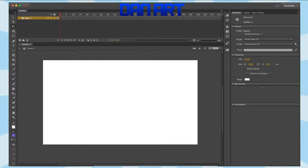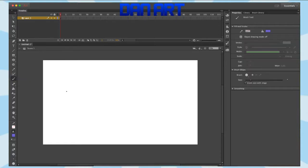Now to demonstrate this for you, I am going to draw out a demonstration of where the foreground, mid-ground, and background are, and I'll be right back.